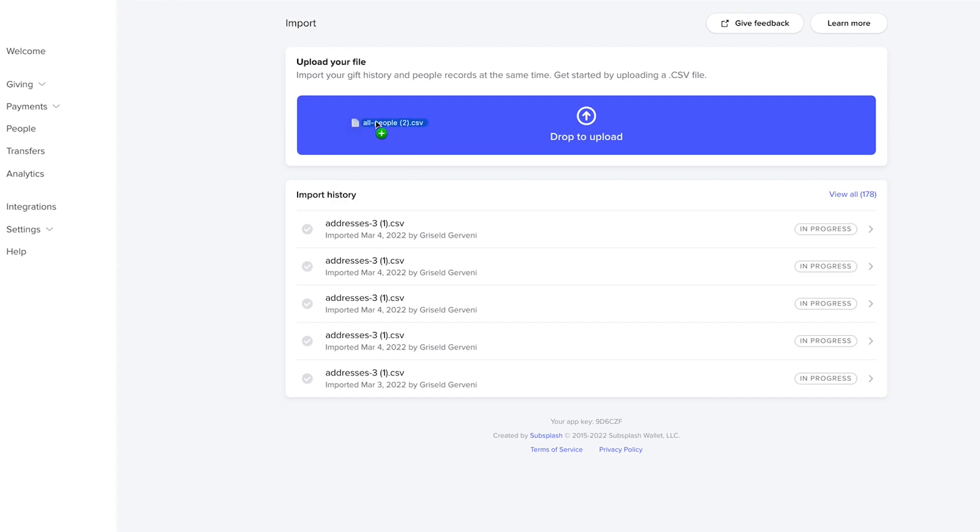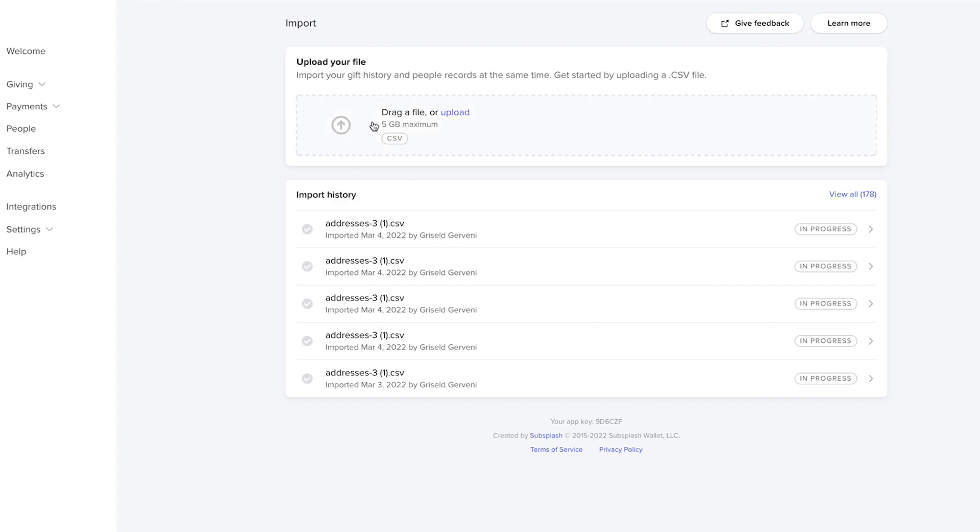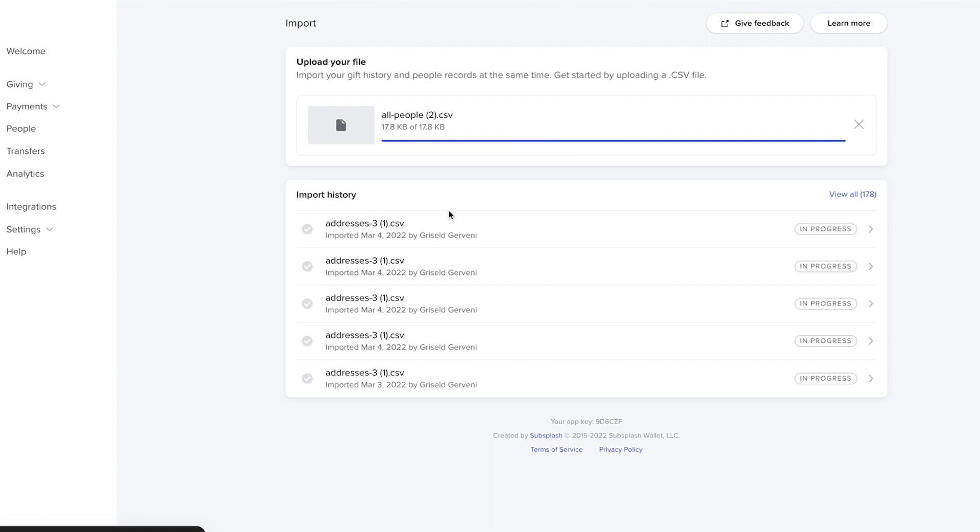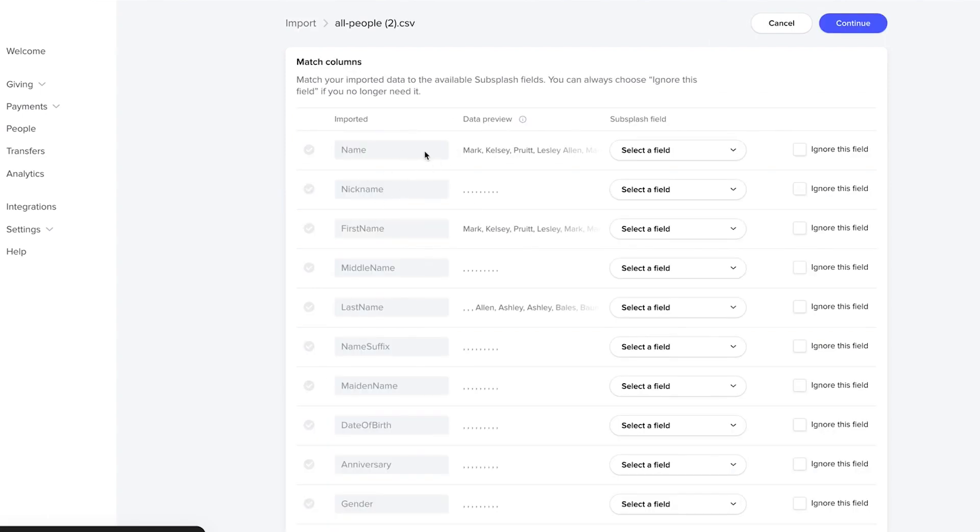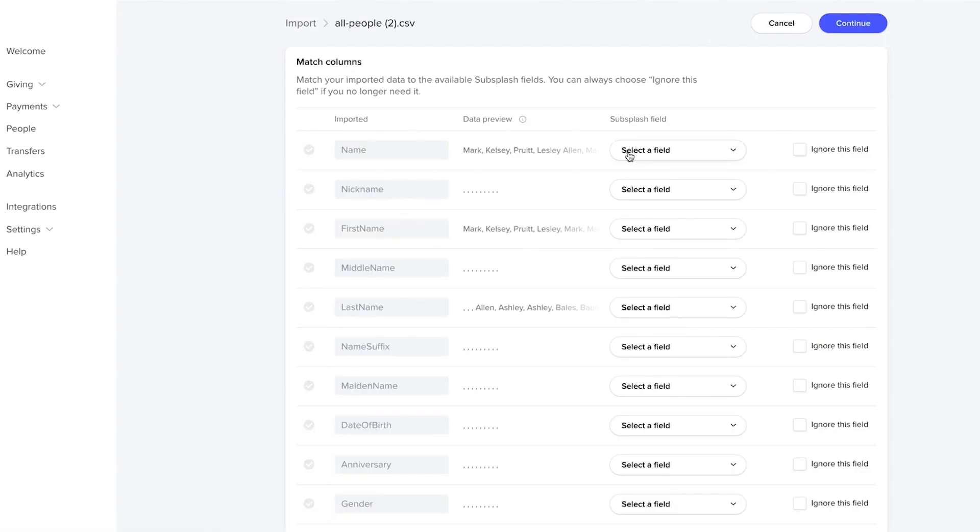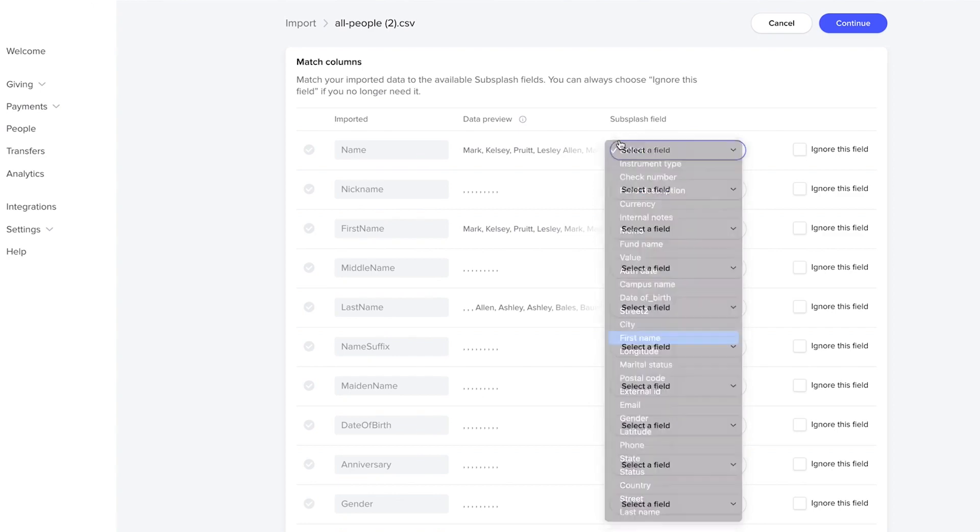You can take a CSV of people or donation history, drag it in. You'll see you're going to get your data to pop up right here. You can now go through, quickly map your fields, and then click import.